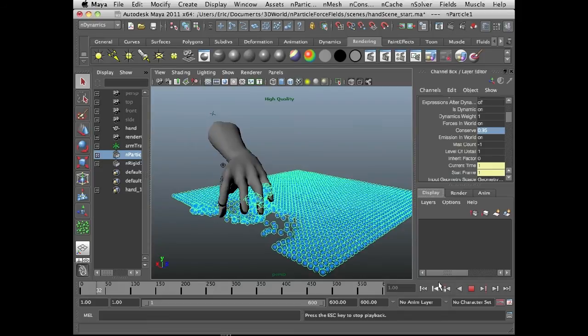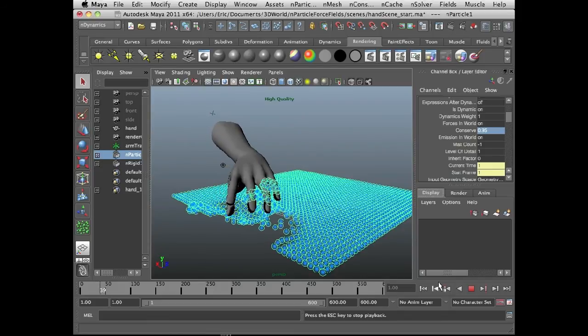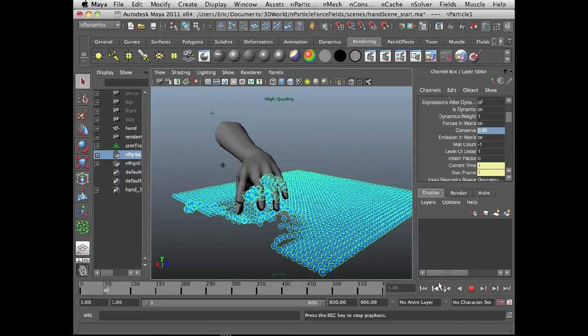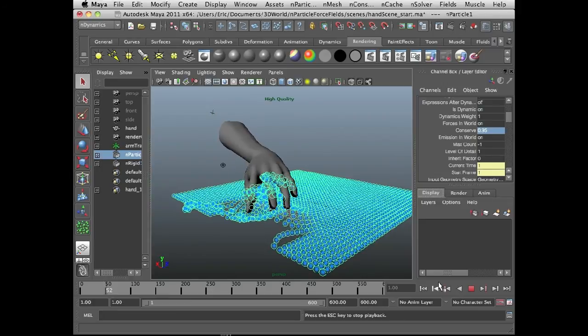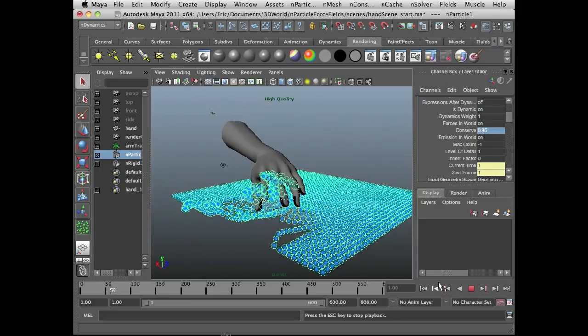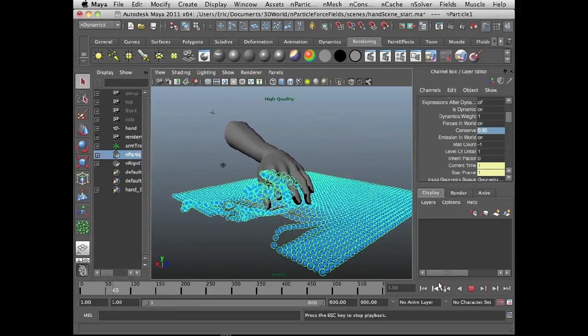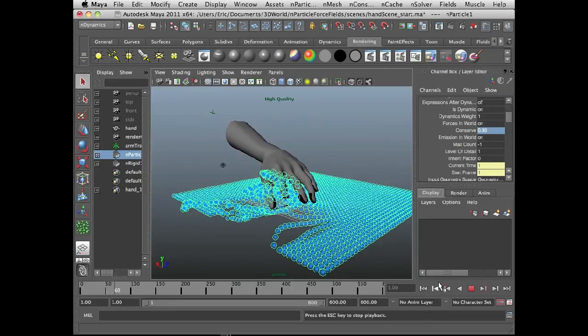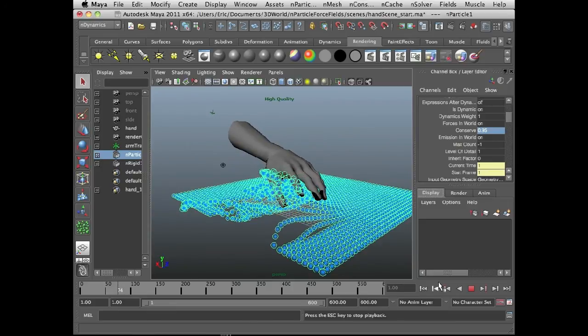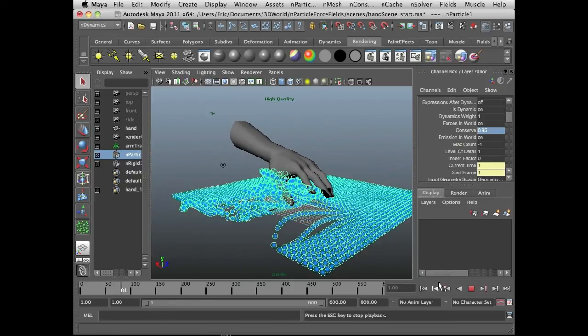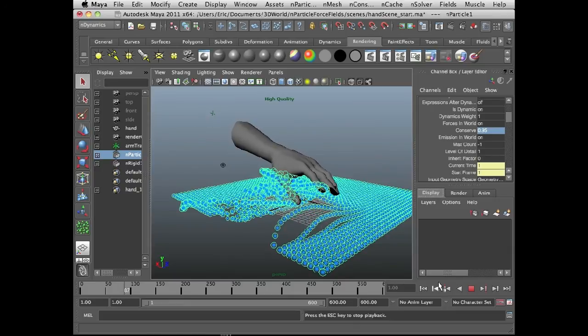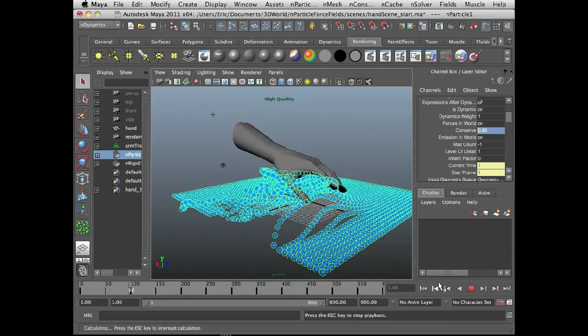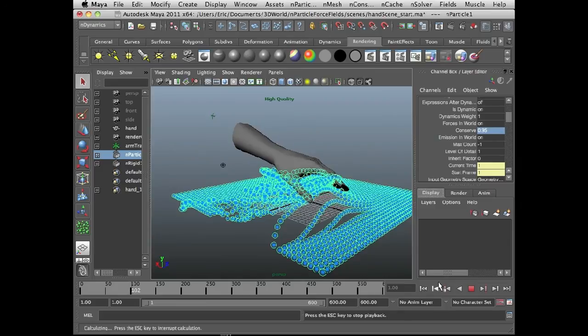Now what's great about this technique is it's incredibly simple. At the moment, I just have one single object influencing the movement of the n particles. But I could have several different objects, each emitting a different force field, each having a different texture on them. So you could actually make it very, very sophisticated as what's going on.